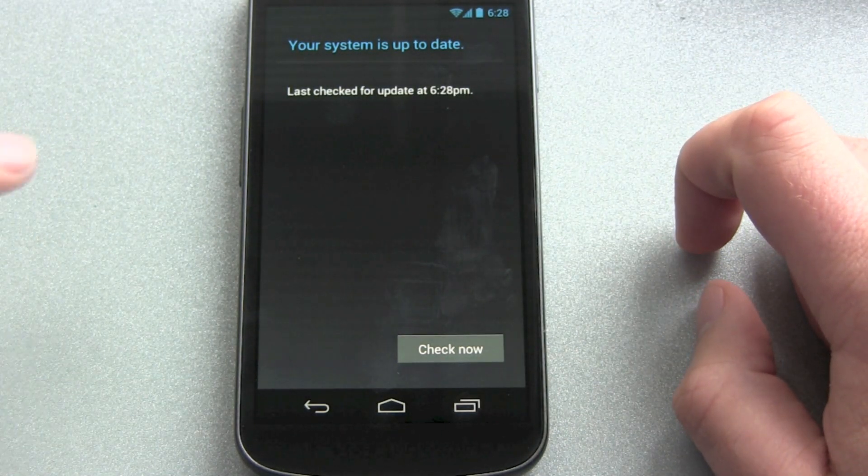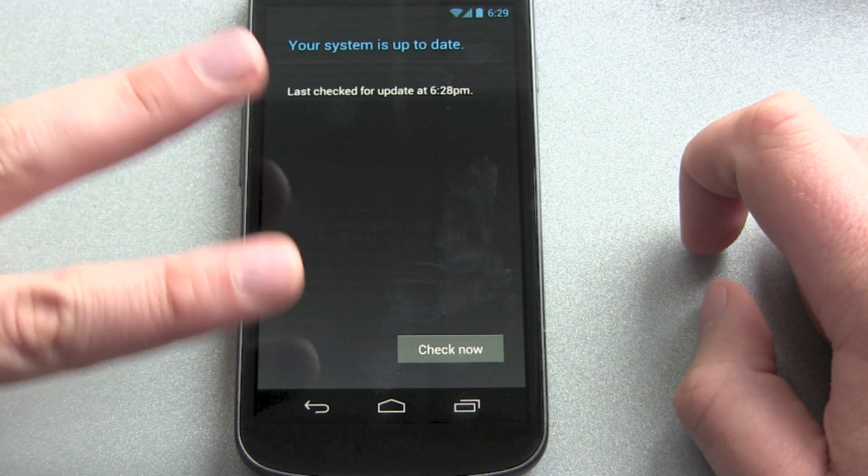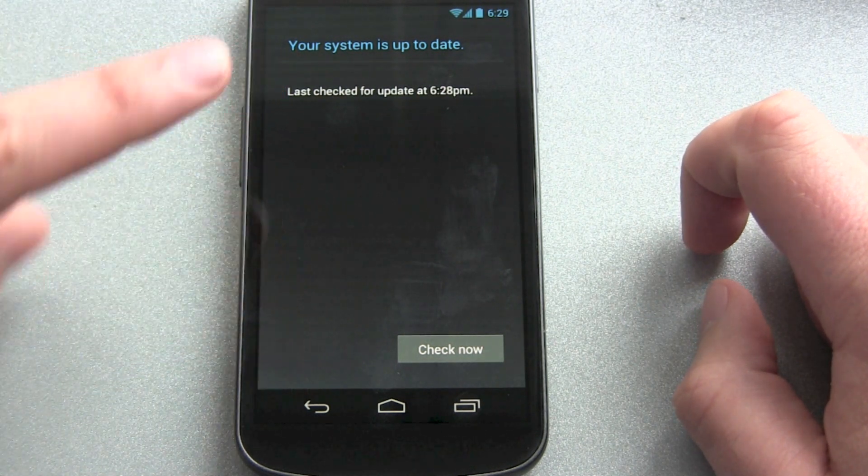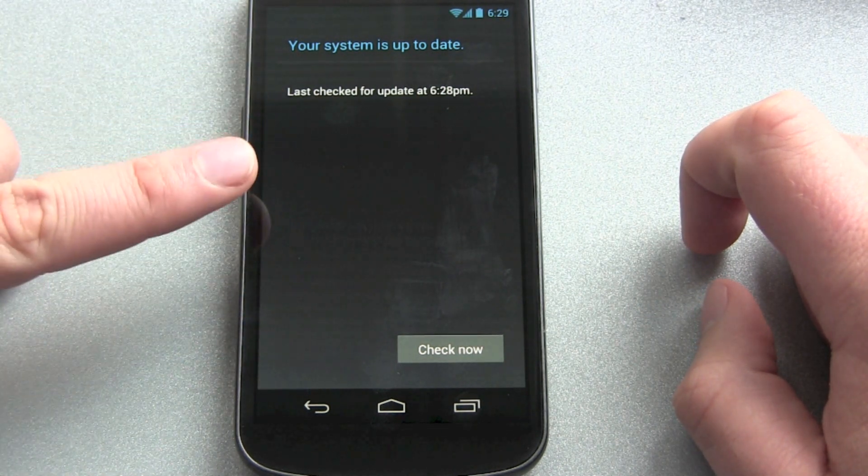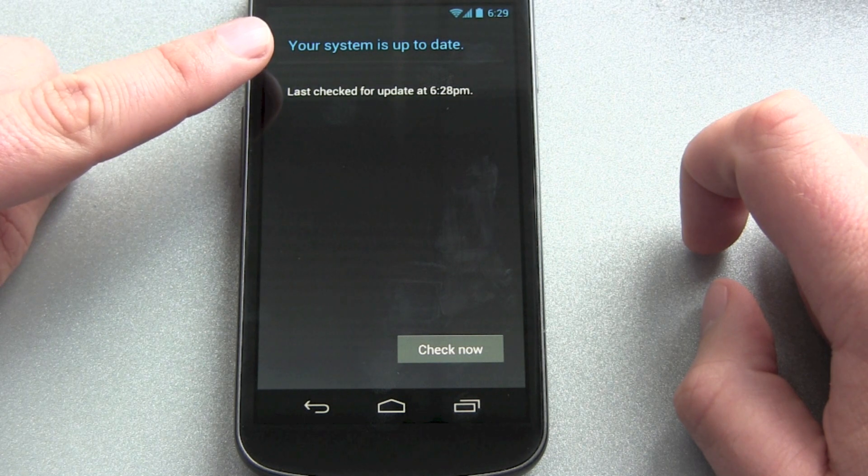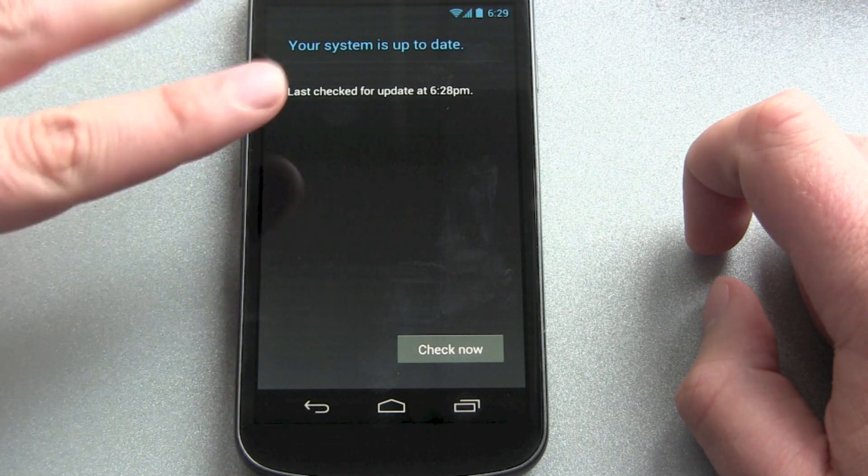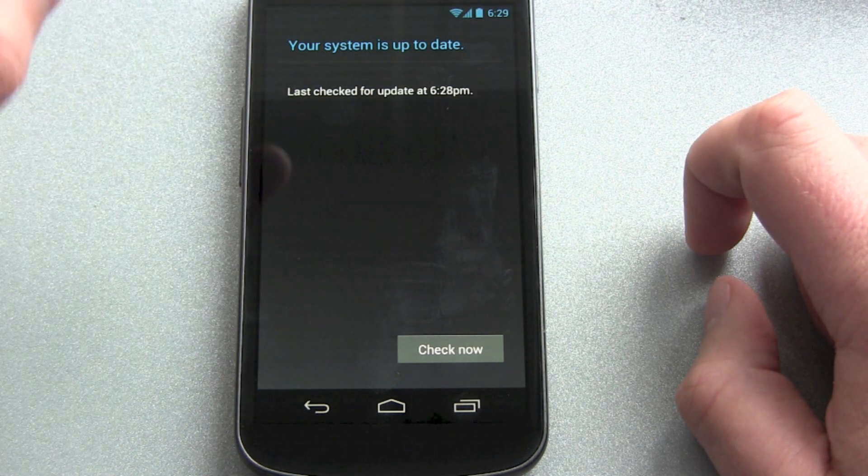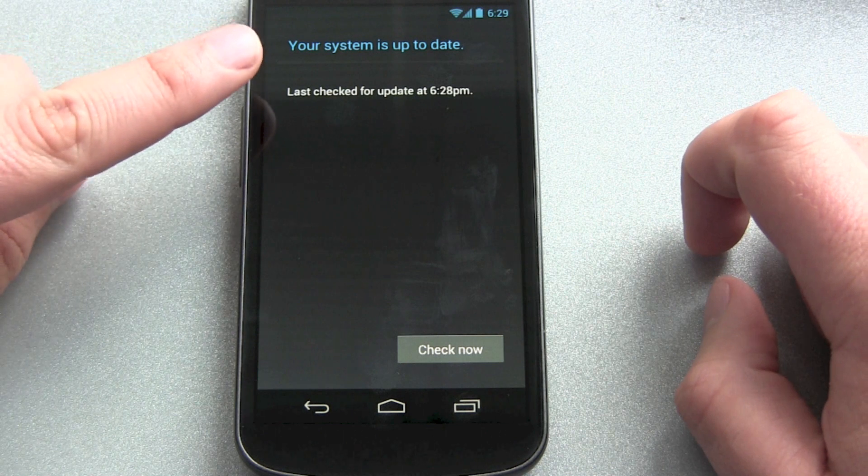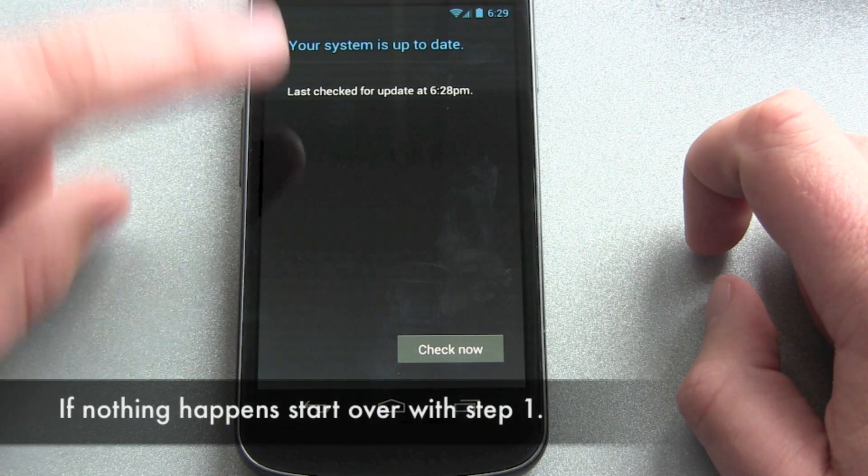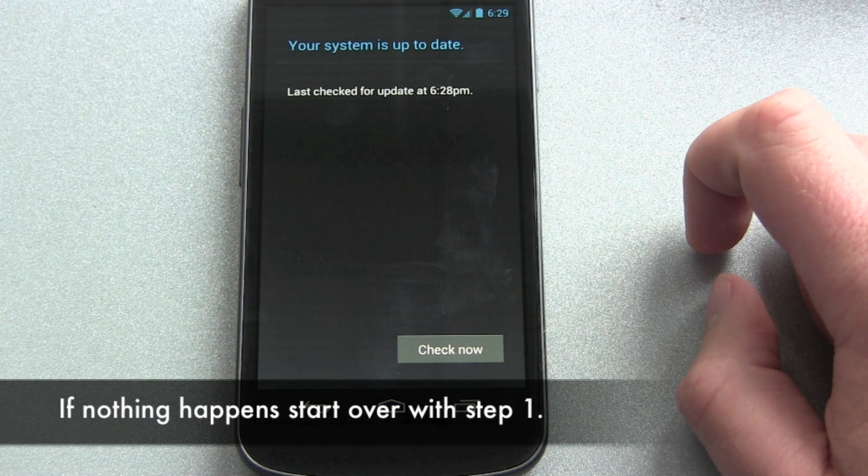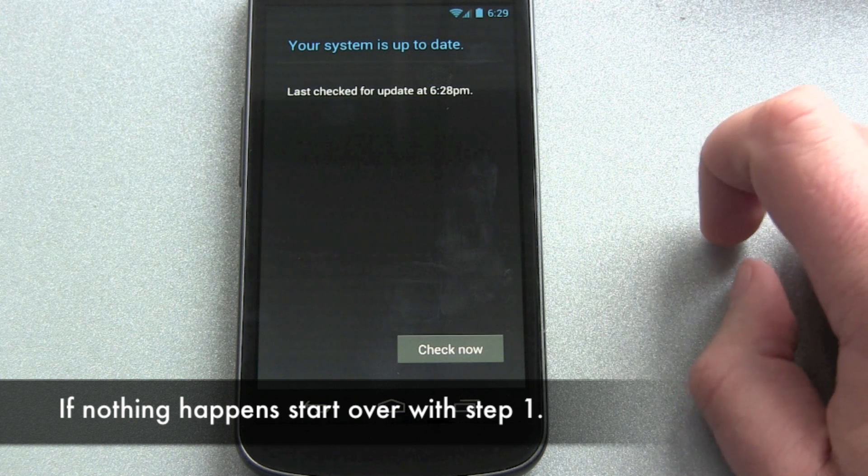On your phone you get now two possibilities. One, it will start downloading the 4.1 Jelly Bean update. Or two, you get exactly the same screen as before. Then go back and start with step one again.